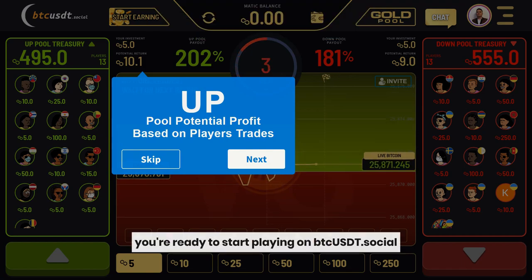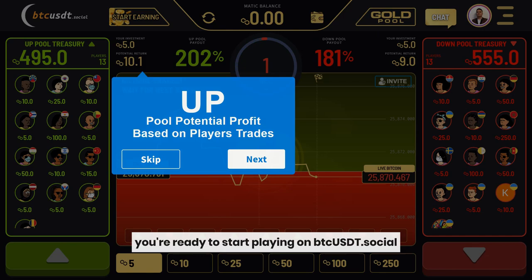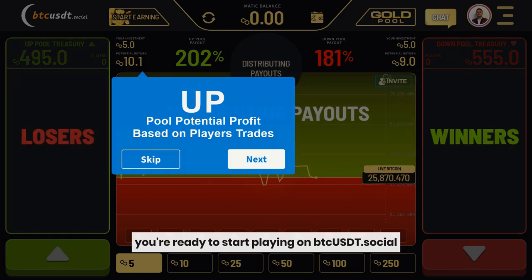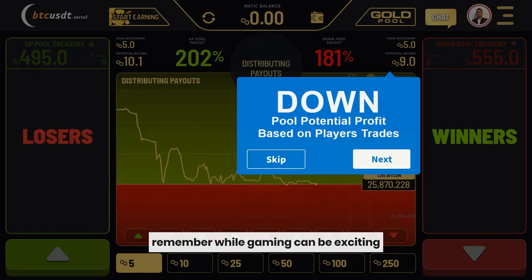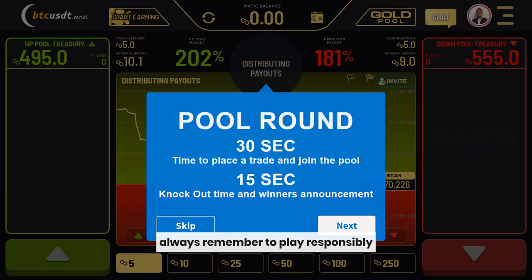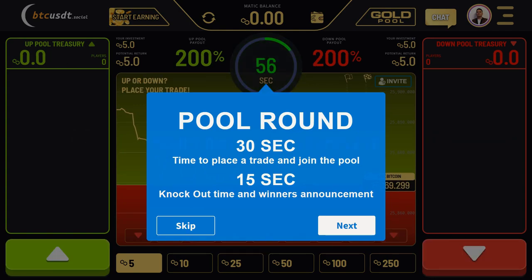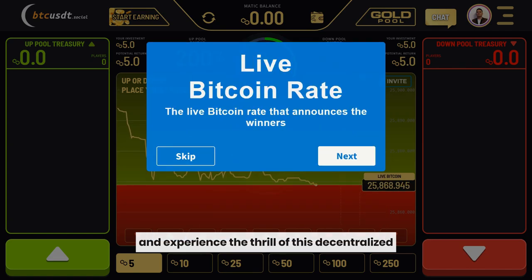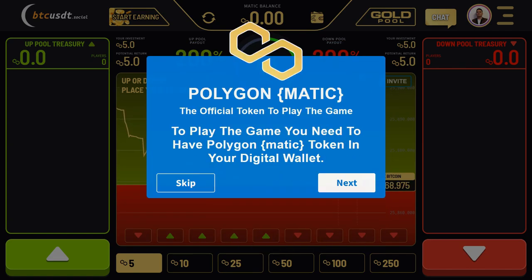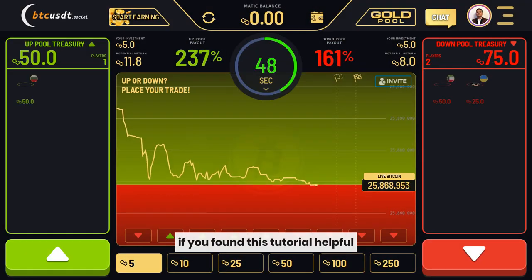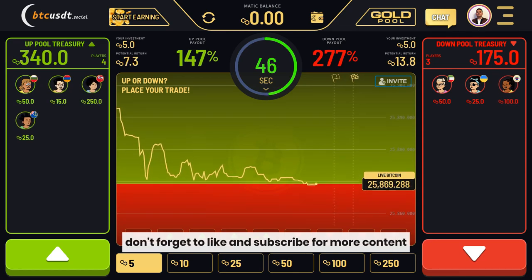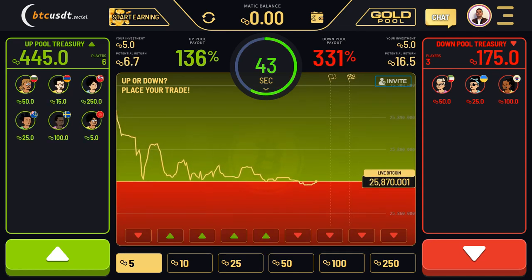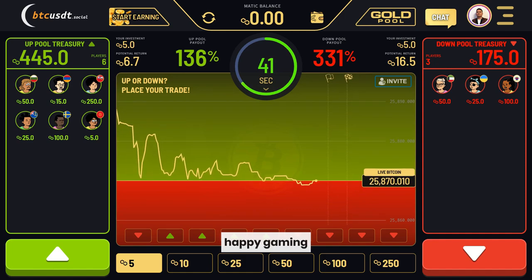And that's it, you're ready to start playing on BTCUSDT.social. Remember, while gaming can be exciting, always remember to play responsibly. Now you're all set to enjoy the real-time Bitcoin price and experience the thrill of this decentralized peer-to-peer game. If you found this tutorial helpful, don't forget to like and subscribe for more content. Until next time, happy gaming!